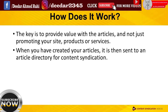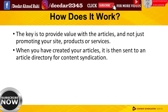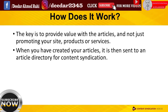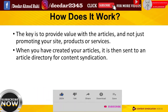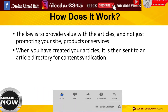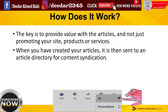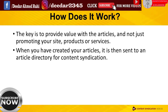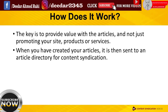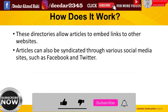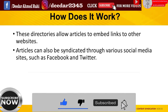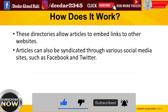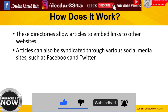How does article marketing work? The key element is to provide valuable content to your readers and not just merely promoting your site, products, or services. When you've created your articles, it's then sent to various platforms, such as article directories for article syndication. These directories allow articles to embed links to other websites. Articles can also be syndicated through various social media sites such as Facebook and Twitter.